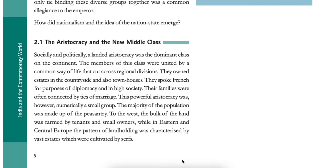Aristocracy and the new middle class. Socially and politically, the landed aristocracy was the dominant class of the continent. The members of this class were united by a common way of life that cut across regional divisions. They owned estates in the countryside and also townhouses, spoke French for the purposes of diplomacy and in high society, and their families were often connected by ties of marriage. This powerful aristocracy was, however, numerically a small group.